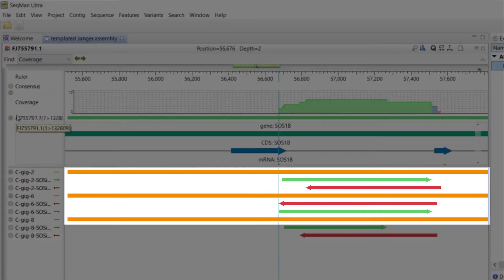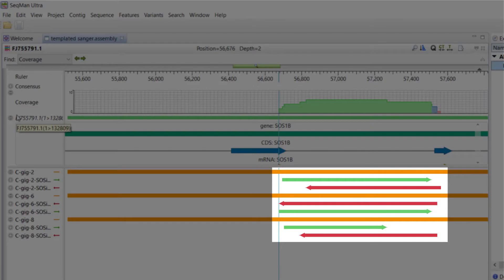Note that we see one pseudo-consensus sequence for each sample in orange. The forward and reverse reads for each sample are shown below this sequence.